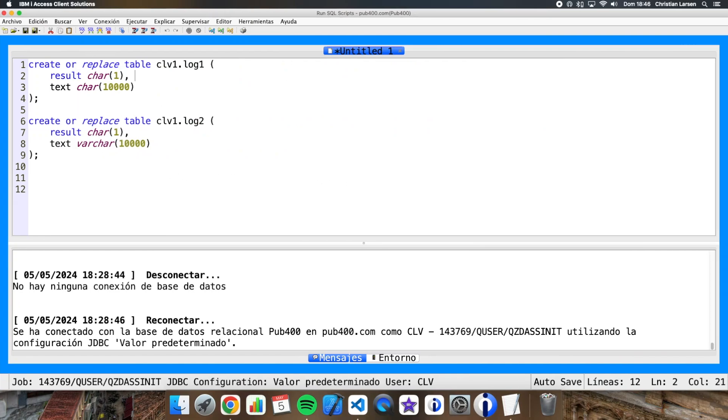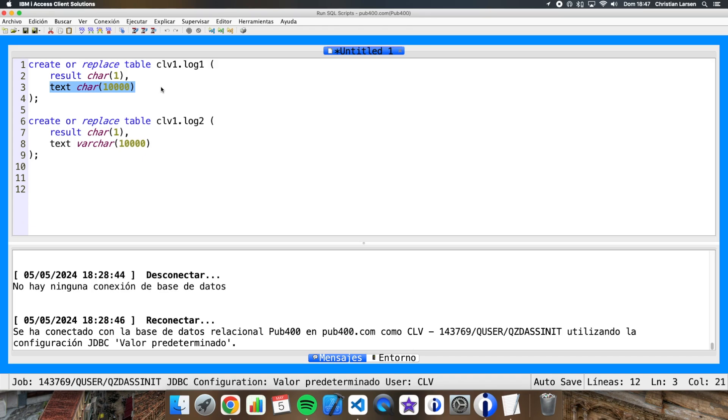Well these are the two DDL of the two files. Well in these files will be stored the result of the execution of a program. The result can be positive in which case nothing will be saved in the field text. But in the case that there is some error, some text with the error will be saved.